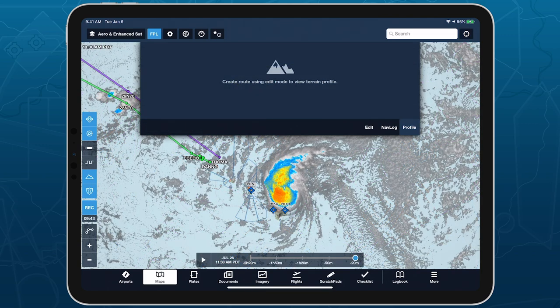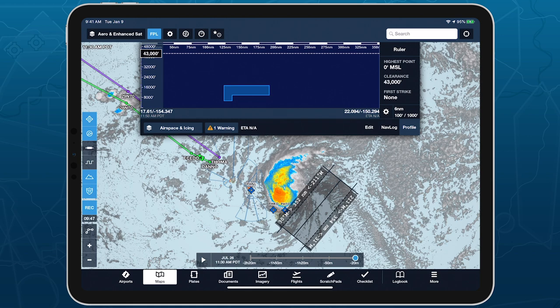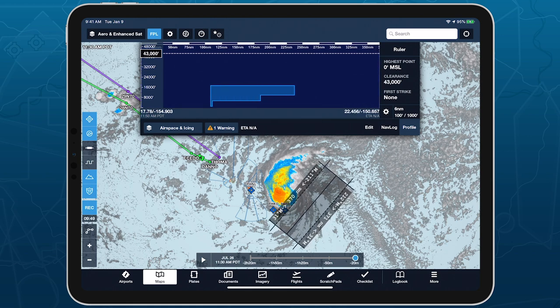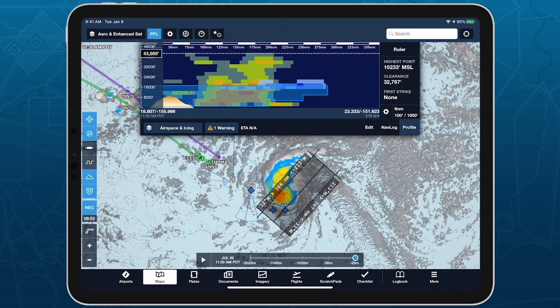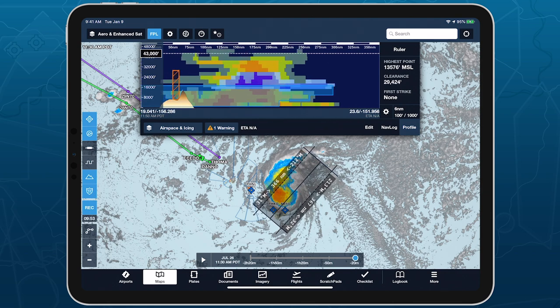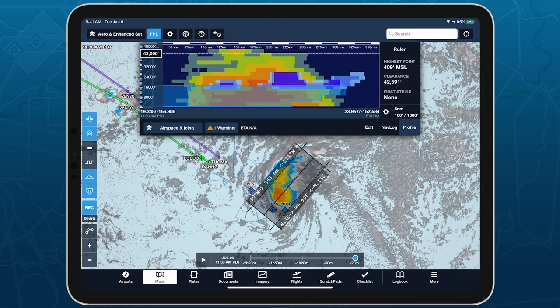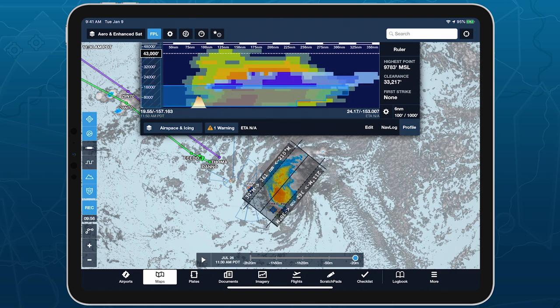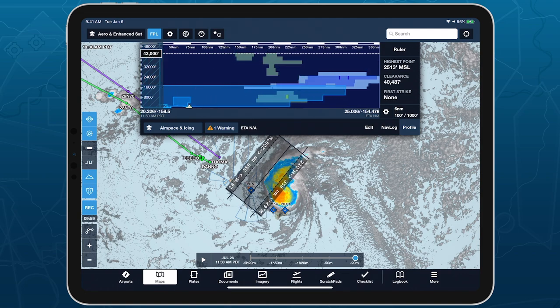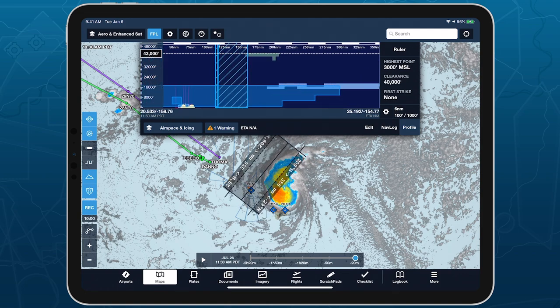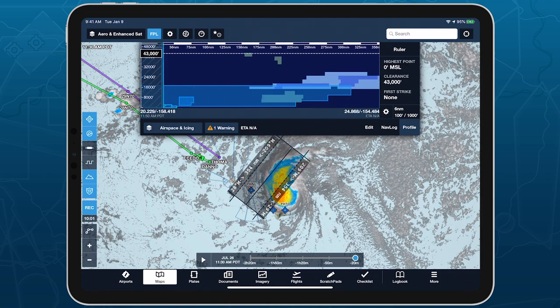Another way to use Profile View with or without a route entered is by placing two fingers on the overhead map to bring up the ruler, then move your fingers to reposition it. Using the ruler with Profile View provides a cross-section of the terrain, obstacles, airspace, and selected weather layers at the ruler's current position.